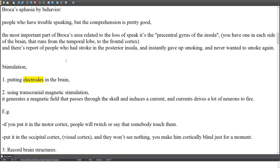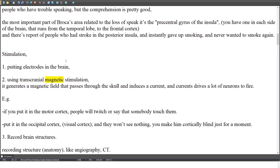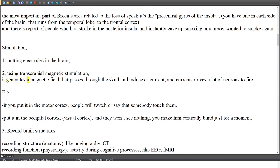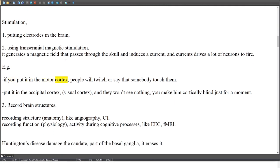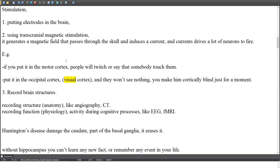Stimulation methods include: putting electrodes in the brain, and using transcranial magnetic stimulation (TMS), which generates a magnetic field that passes through the skull, induces a current, and drives many neurons to fire. For example, TMS on the motor cortex causes twitching; applied to the occipital (visual) cortex, it makes people cortically blind for a moment.